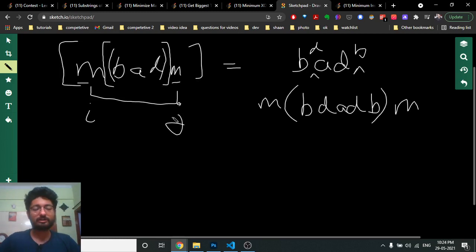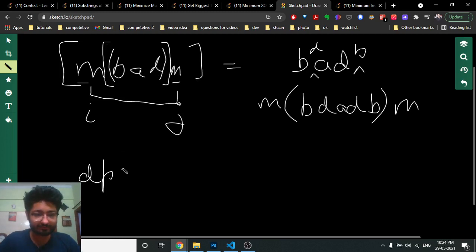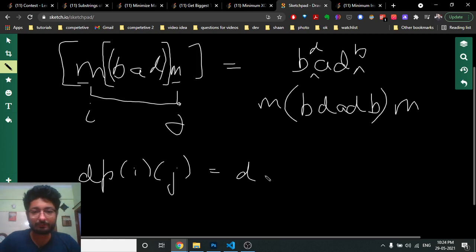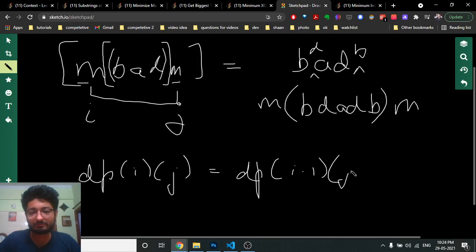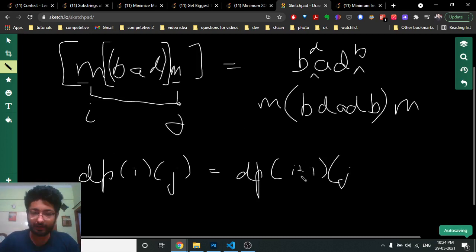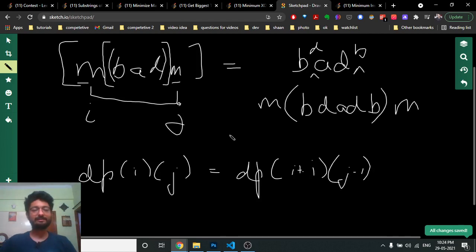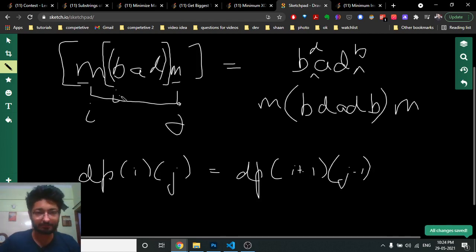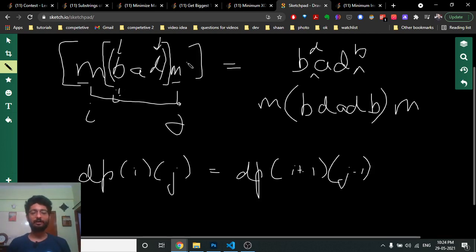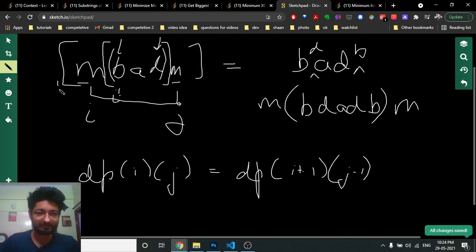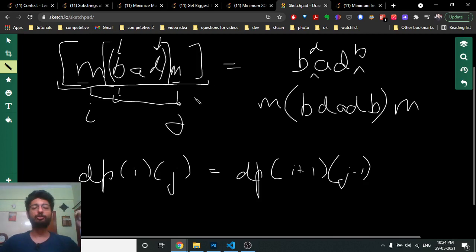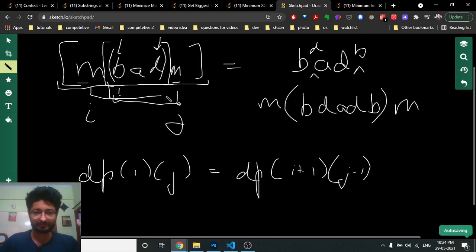So if dp[i][j] represents the minimum insertions to make the substring from i to j a palindrome, and s[i] equals s[j], then dp[i][j] equals dp[i+1][j-1]. We increment i by one and decrement j by one, so the number of insertions for this length is the same as for the inner substring.